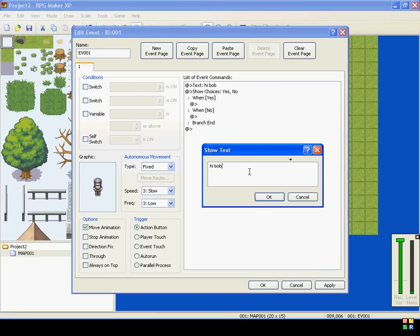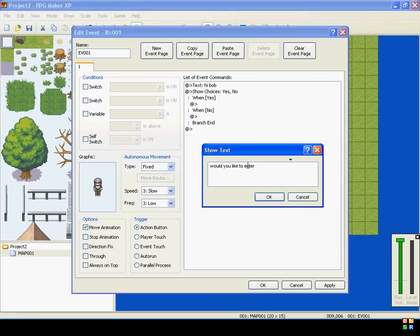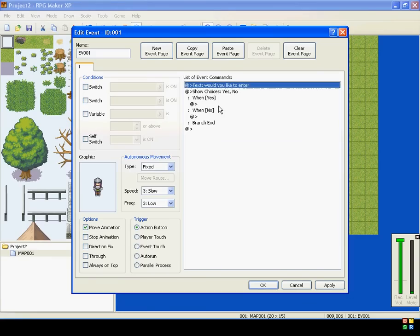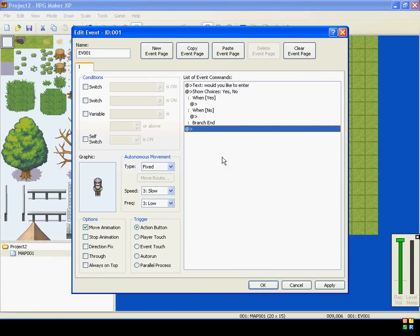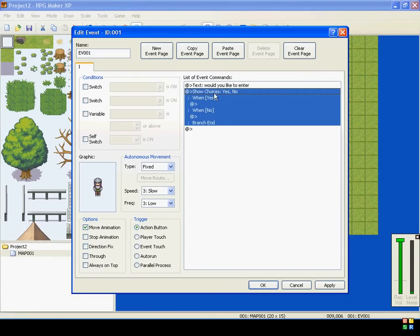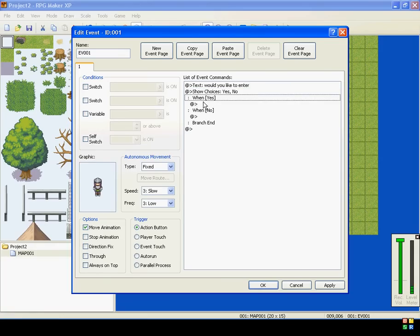So let's have him saying, would you like to enter? The choices are yes and no. You can change those however you want. But when you add Show Choices, it puts this whole little section into your event commands. It's a branch.